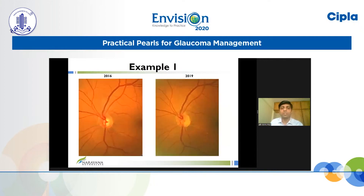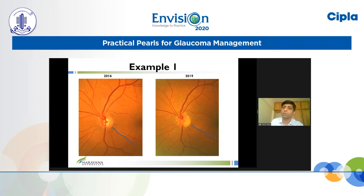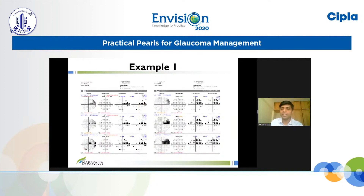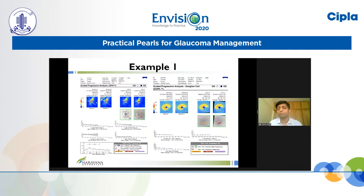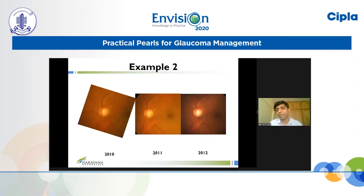Here is a patient followed up yearly with disc photographs. In 2016 versus 2019, the inferior RNFL defect is enlarging — the upper border of the RNFL defect has moved closer to the macula in 2019. The visual fields show a correlating enlargement of the nasal defect and of the parafoveal scotoma on 10-2 fields, and the GCC also shows correlating RNFL thinning and GCPL thinning. This is an example where all methods correlate well, making it easy to confirm progression.